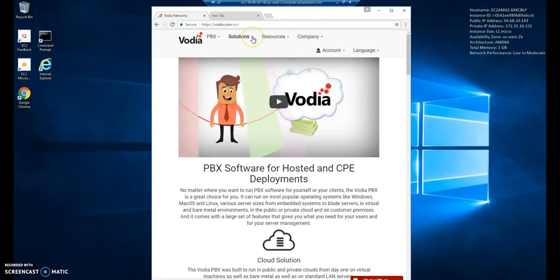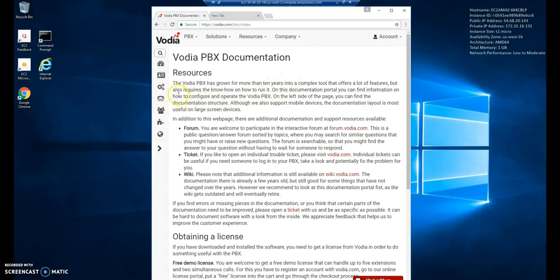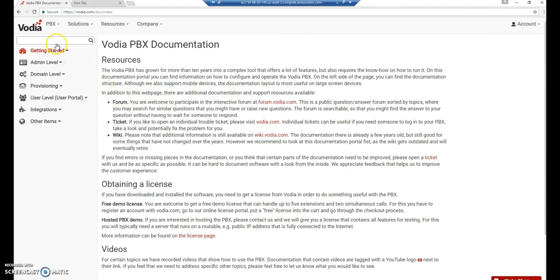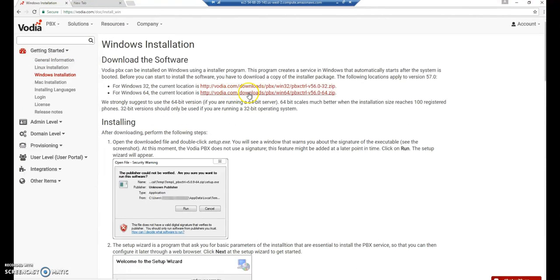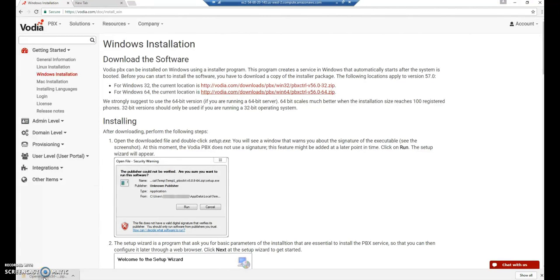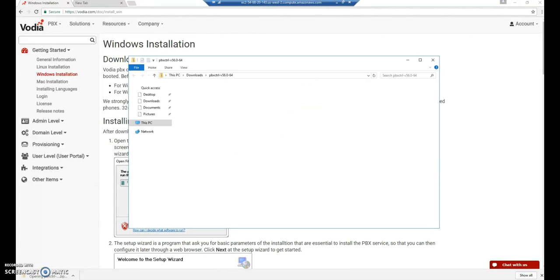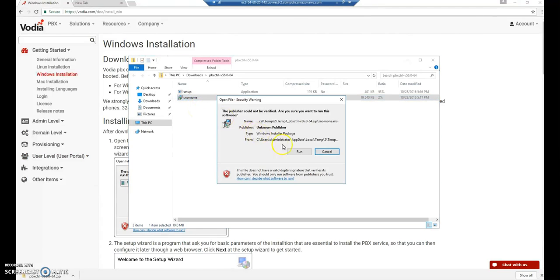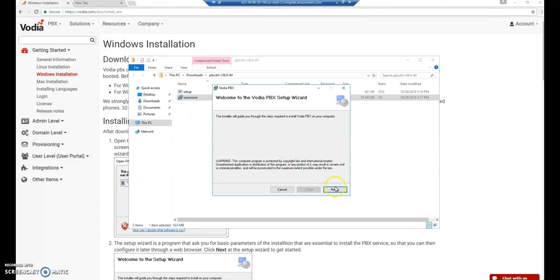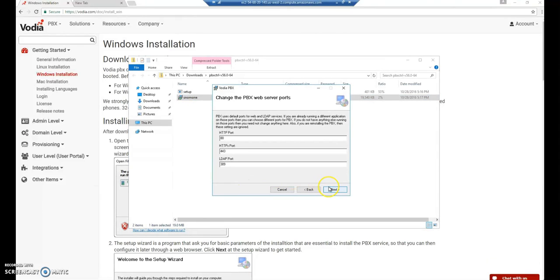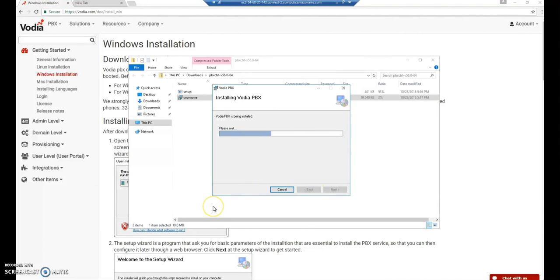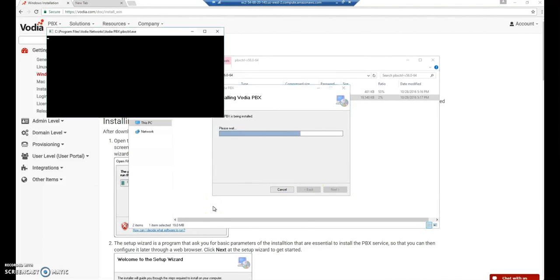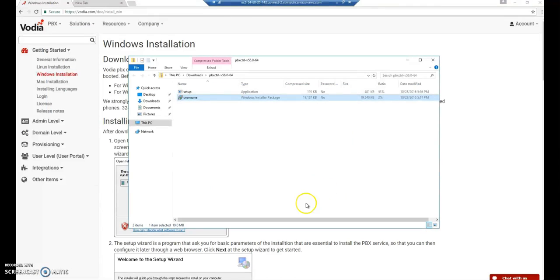Let's go to Vodia.com. Go under Resources. Online Documentation. We'll go to Resource and then Downloads. And here you can choose Windows Installation since that's what we're using. And we're going to use the 64-bit version. After you're finished downloading, you can run the SNOM 1 Windows Installer Package. Let's press the Run button. Click Next. Agree to the terms. Check your ports, which would be default. And now we are installing the Vodia PBX on Windows 2016.